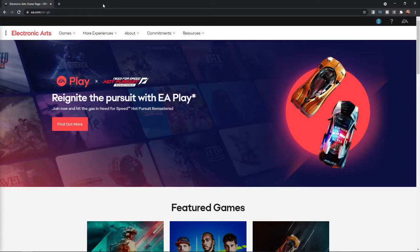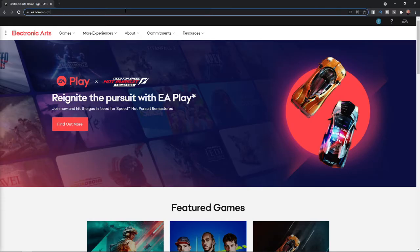So to disable login verification on your EA account, the first thing you need to do is head over to EA.com and log in.